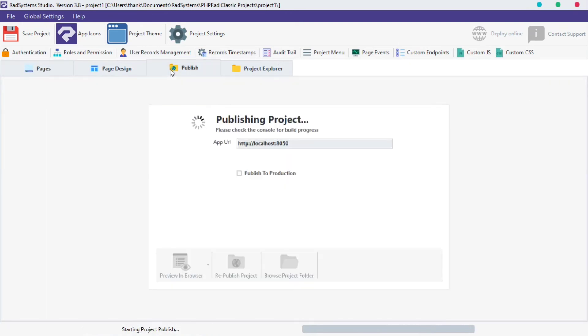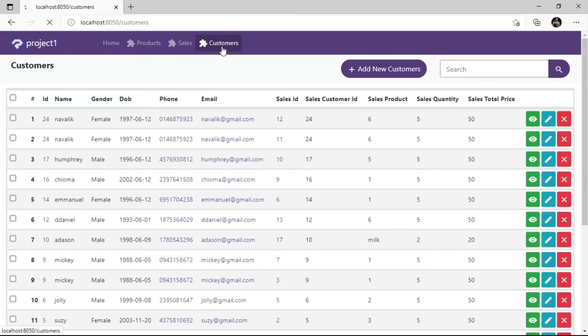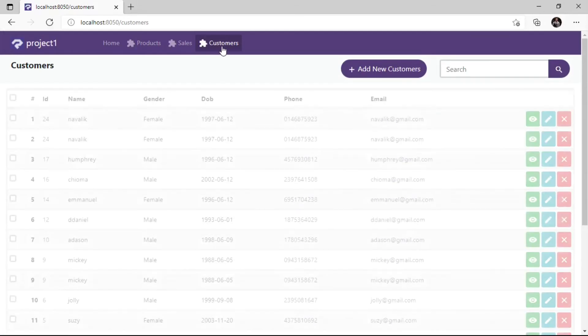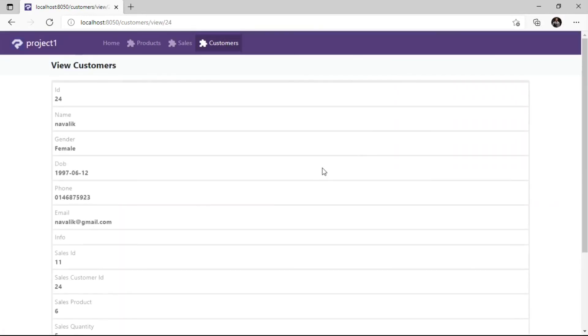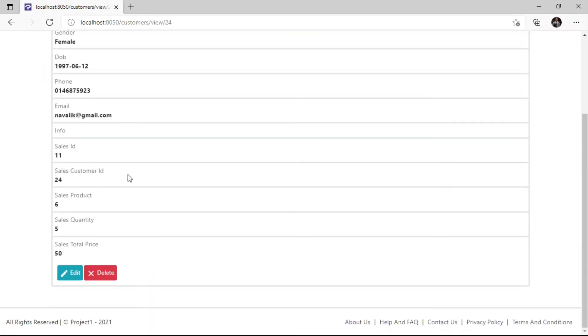Publish Project and then Preview in the browser to see changes. As we can see, Joined Fields are not visible on the List page, but we still have those fields visible on the View Page.